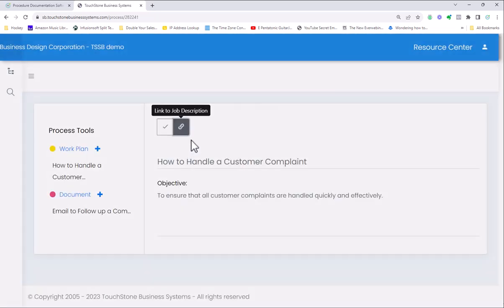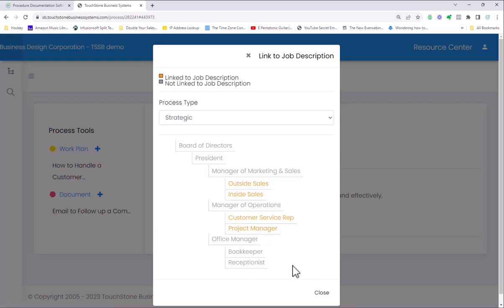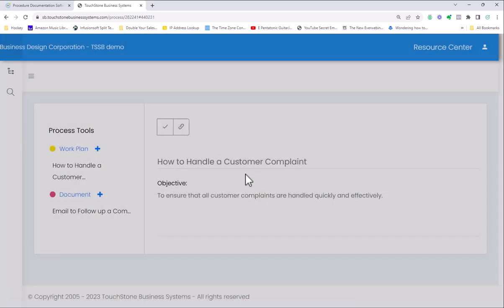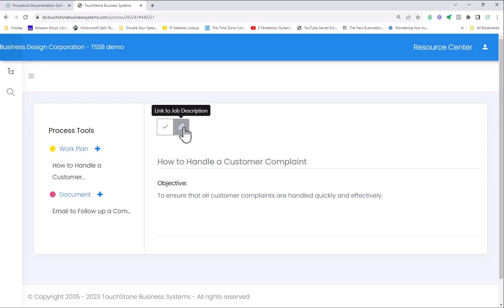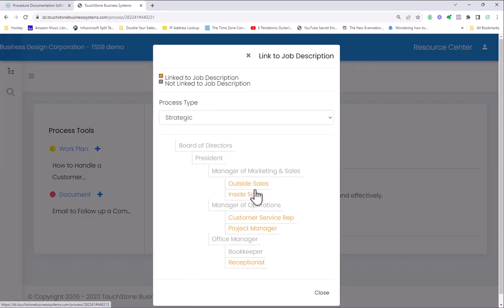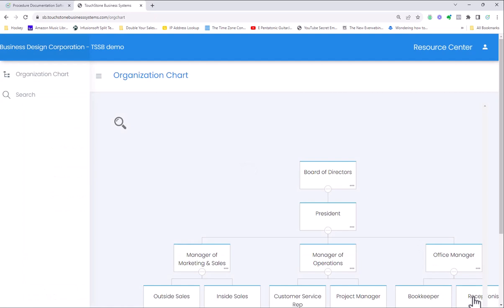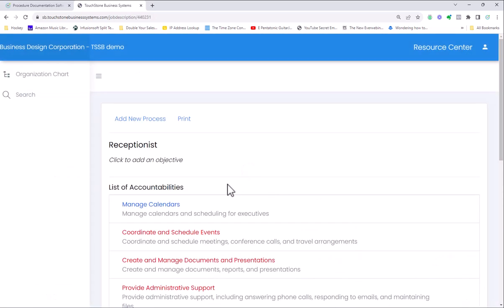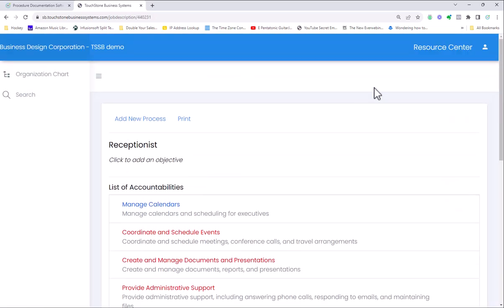If I needed more people to handle the customer complaints, I could say, this also gets linked to the outside salesperson, the customer service rep, a project manager, and maybe the receptionist. What I just did is I clicked this is the process How to Handle a Customer Complaint, I clicked on the link to job description, it pulls up my organization chart, and I can assign it to these people. Now, if I go to the receptionist's job description, you'll see that customer complaint is right here.